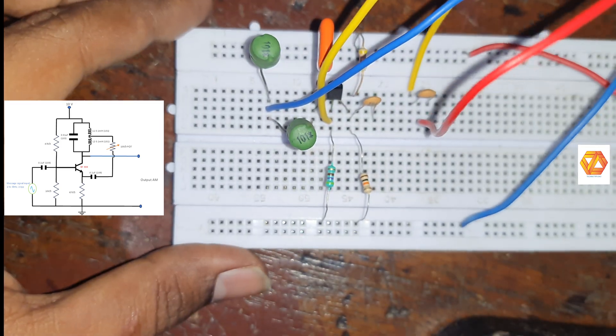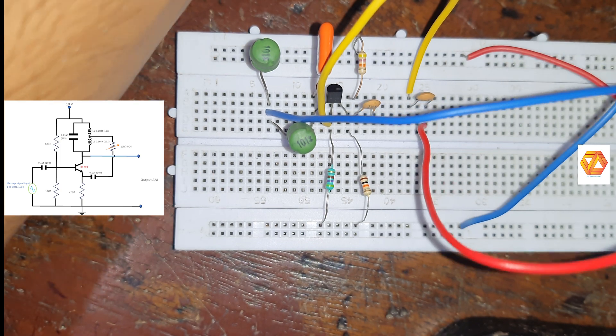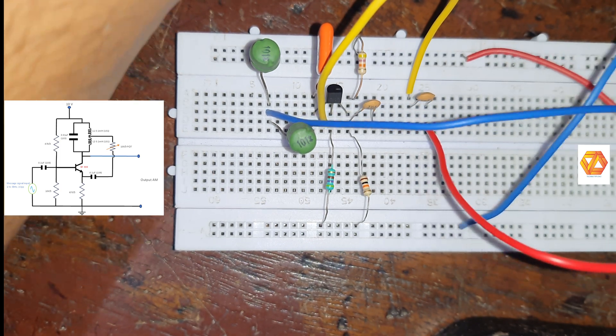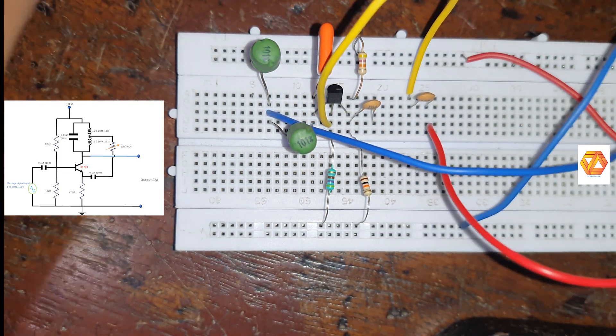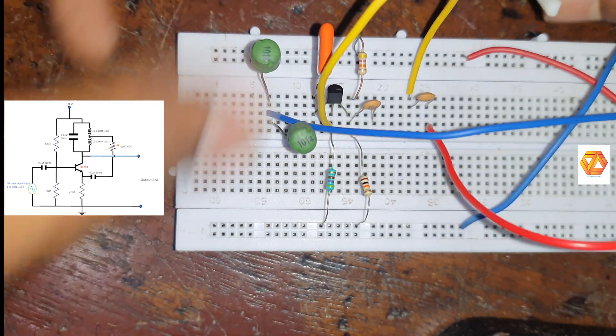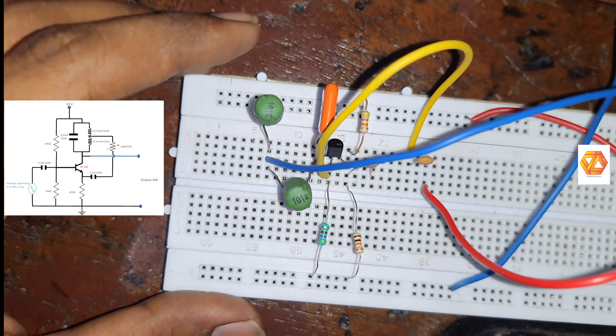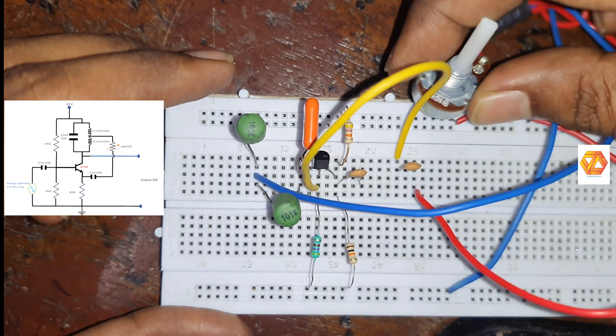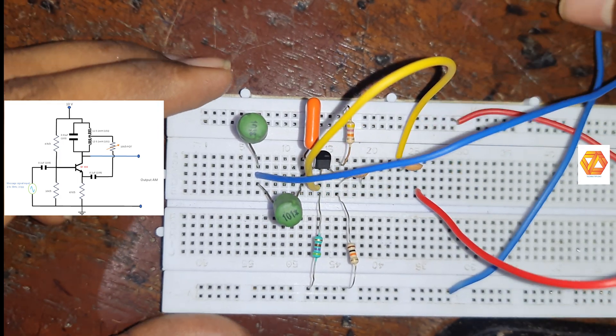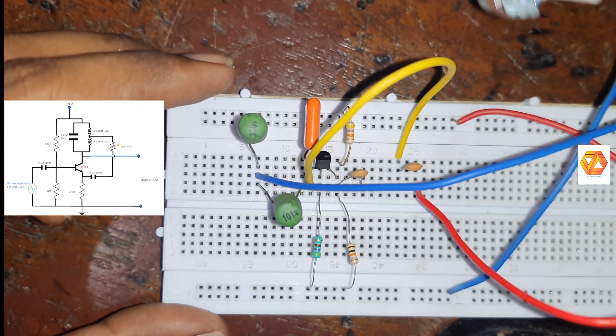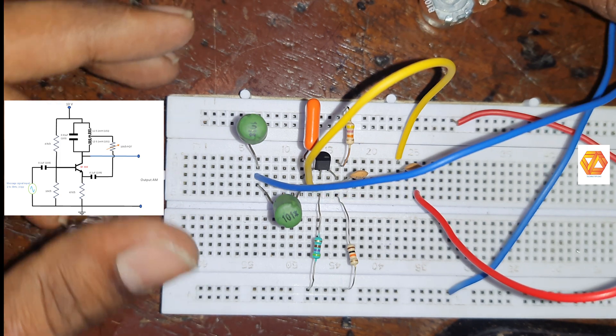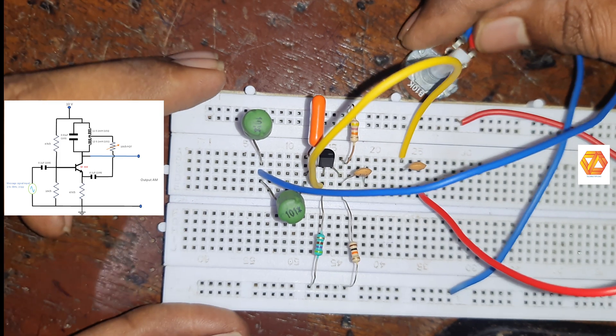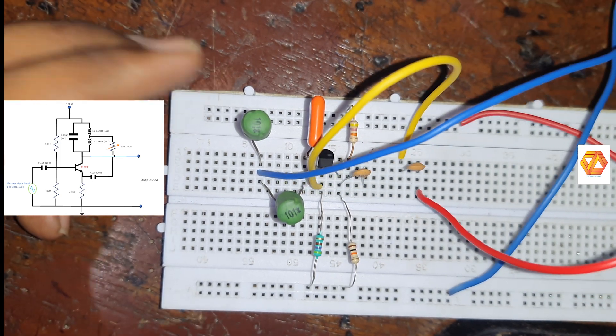And by adjusting the potentiometer, we can adjust the amplitude of the generated high frequency sinusoidal carrier waveform. So the potentiometer is used to adjust the amplitude of the generated carrier waveform.